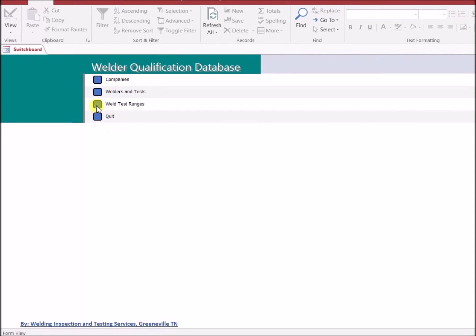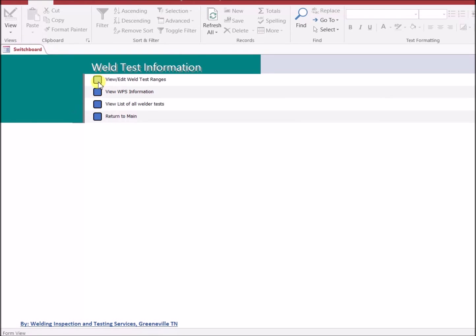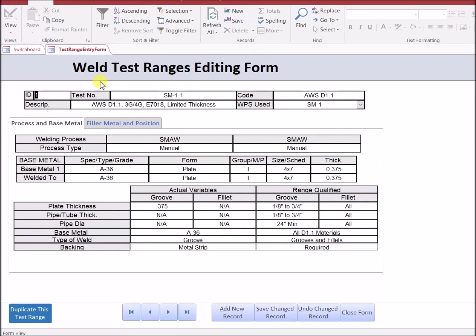For weld test ranges, which are the variables that are used for the weld test, a specific form is listed where you can edit and view these ranges. You've got to understand that if one of these ranges is changed on this form, any test that's related to this will also be edited.